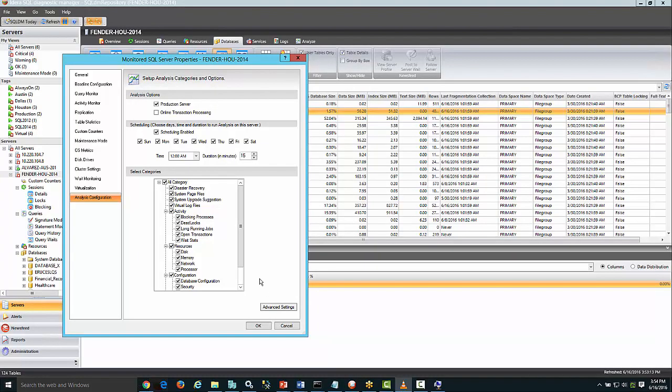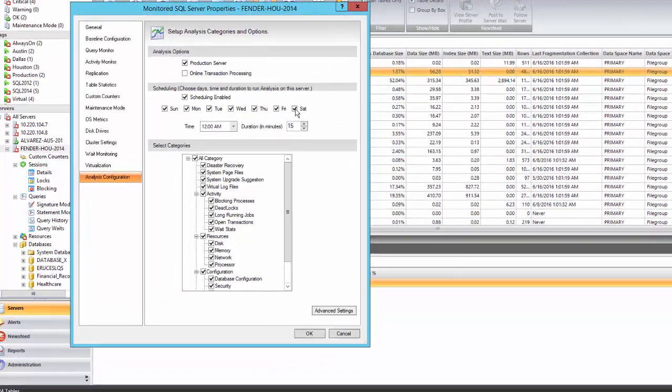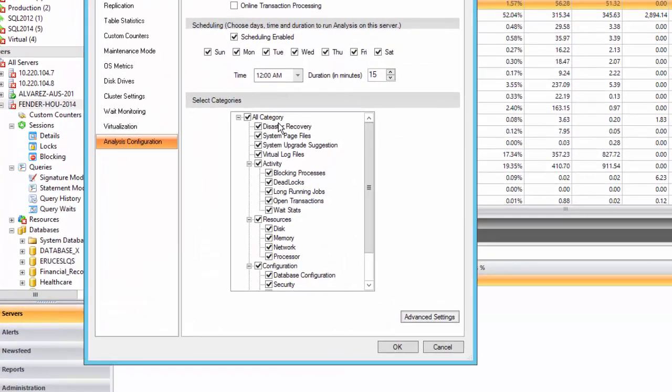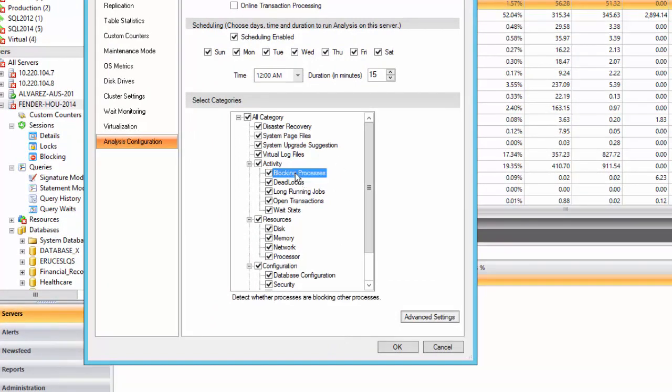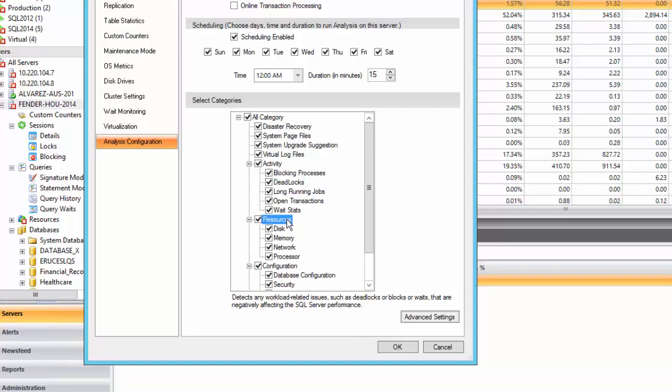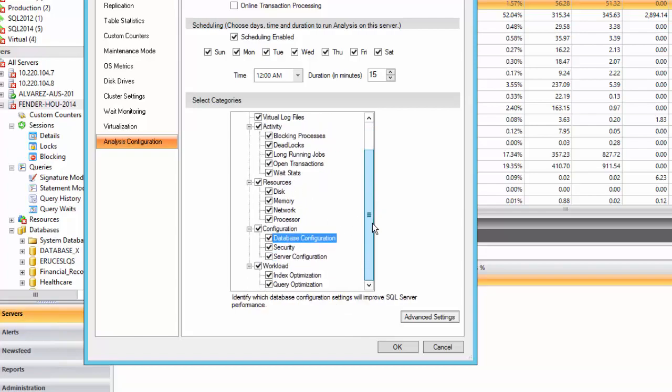In the analyze area, recommendations are given based on your selection of areas you like to analyze in your SQL server. Areas such as blocking process, deadlocks, resources, database and server configuration, index and query optimization to name a few.